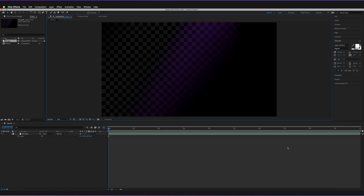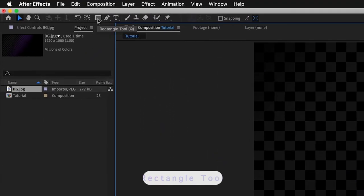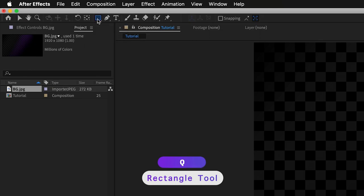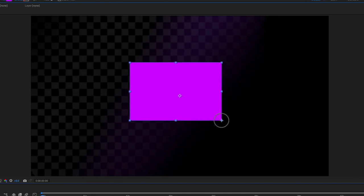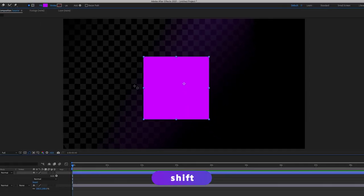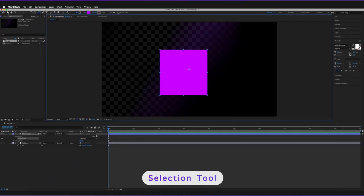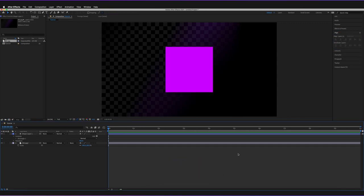To start, we'll create a shape to show what an anchor point is. Go up to the rectangle tool at the top — the shortcut is Q, and that works on both Mac and Windows. Hold the left mouse key and draw out a shape, hold Shift to keep it proportional so we have a square, then go back to the move tool (shortcut V) and align it to the center.